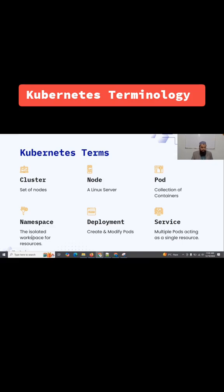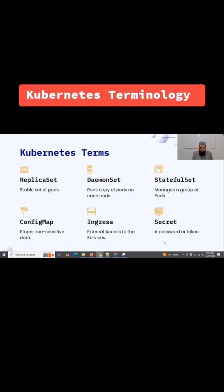A namespace is the isolated workspace for resources. A deployment is used to create and modify pods in a Kubernetes cluster. A service allows multiple pods to act as a single resource. What is a replica set?